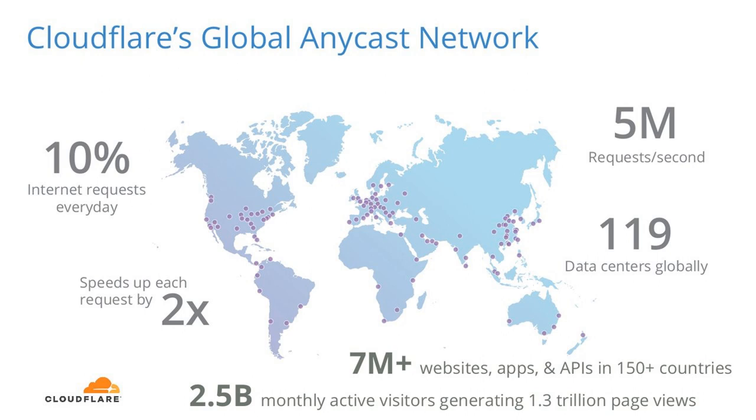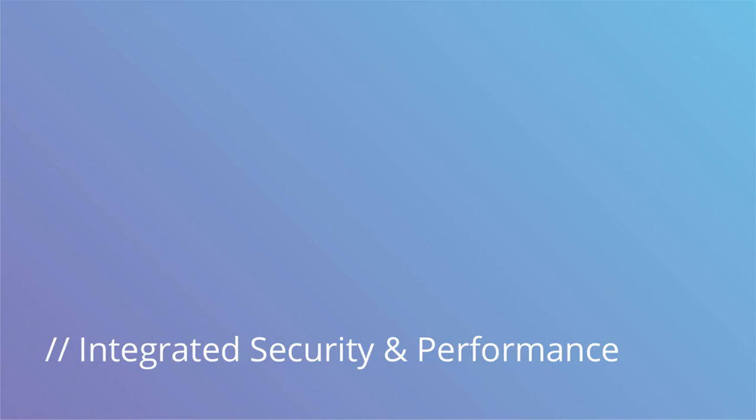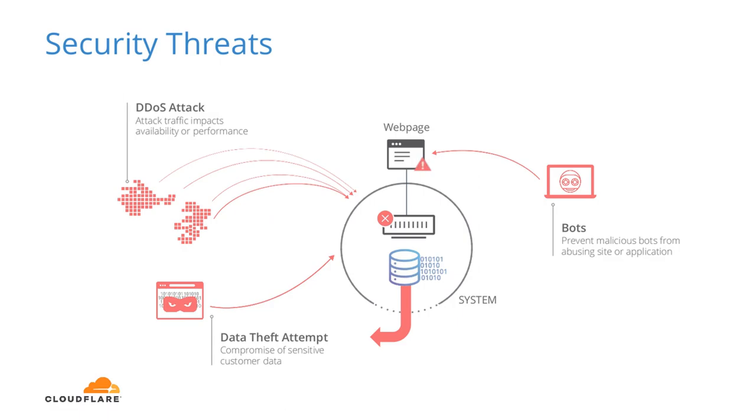So we'll jump into the scale of Cloudflare's network. Cloudflare has a global Anycast network consisting of 119 data centers across 58 countries. We serve 10% of the world's internet requests every day, and that accounts to almost 5 million requests a second. Our network, on average, speeds up requests by about 2x. We have over 7 million websites, applications, and APIs using the Cloudflare network, with 2.5 billion monthly active users accessing those assets and generating over 1.3 trillion page views. So let's get into the integrated security and performance components of Cloudflare. When we dive into this, customers' expectations are increasing.